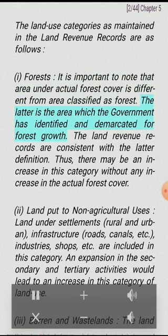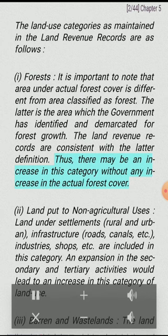I. Forests. It is important to note that area under actual forest cover is different from area classified as forest. The latter is the area which the government has identified and demarcated for forest growth. The land revenue records are consistent with the latter definition. Thus, there may be an increase in this category without any increase in the actual forest cover.